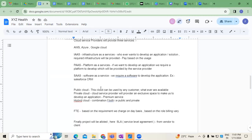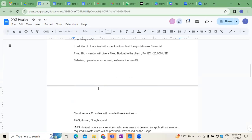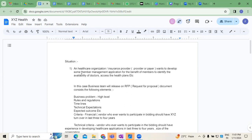Some projects are internal and some are external. For example, member management application is used both by healthcare organizations and by the patient or customer. Some applications like claims management system and claim adjudication are used by the internal team of the organization. Applications like patient management portal can be used by customers as well — for example, a customer can book an appointment online. These are different types of applications available nowadays.